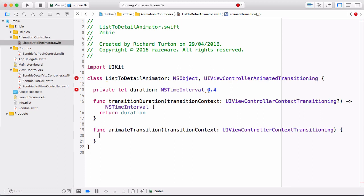There's a little bit of boilerplate you have to do in almost every custom transition. The transition context object, conforming to UIViewControllerContextTransitioning, contains details about the view controllers leaving and arriving on screen, their views, and the overall container view where the animation happens. You need to pull out those values into variables. Get the from view controller using viewController(forKey: .from) and the to view controller using viewController(forKey: .to). These are optionals but we know they'll be there, so make them implicitly unwrapped.